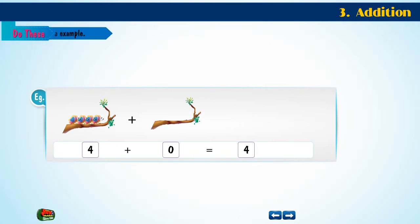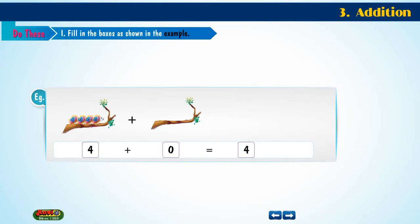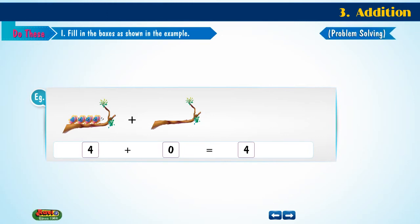Do these. 1. Fill in the boxes as shown in the example. Problem solving. Example.